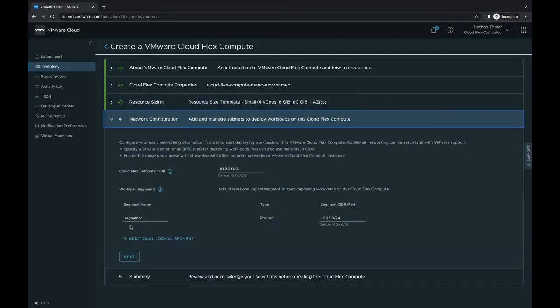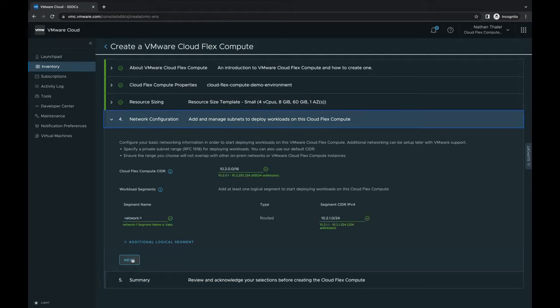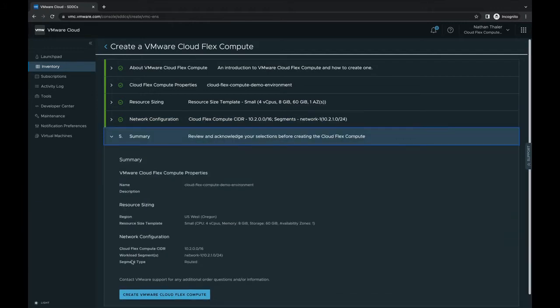After selecting our first resource template, we need to define our internal network address range. The first network range is SuperNet, which contains multiple network segments. In this example, I've decided to choose the default network ranges, but renamed the first network segment to follow my own naming convention. Finally, we can review our environment details and click create to build it.